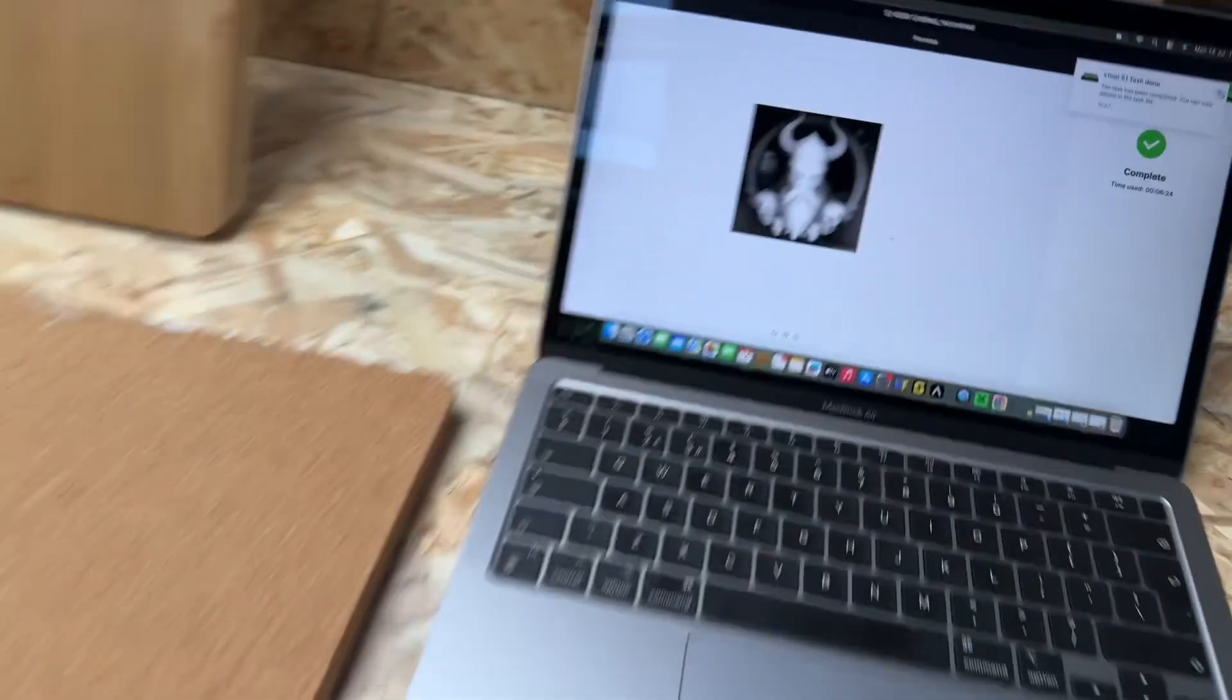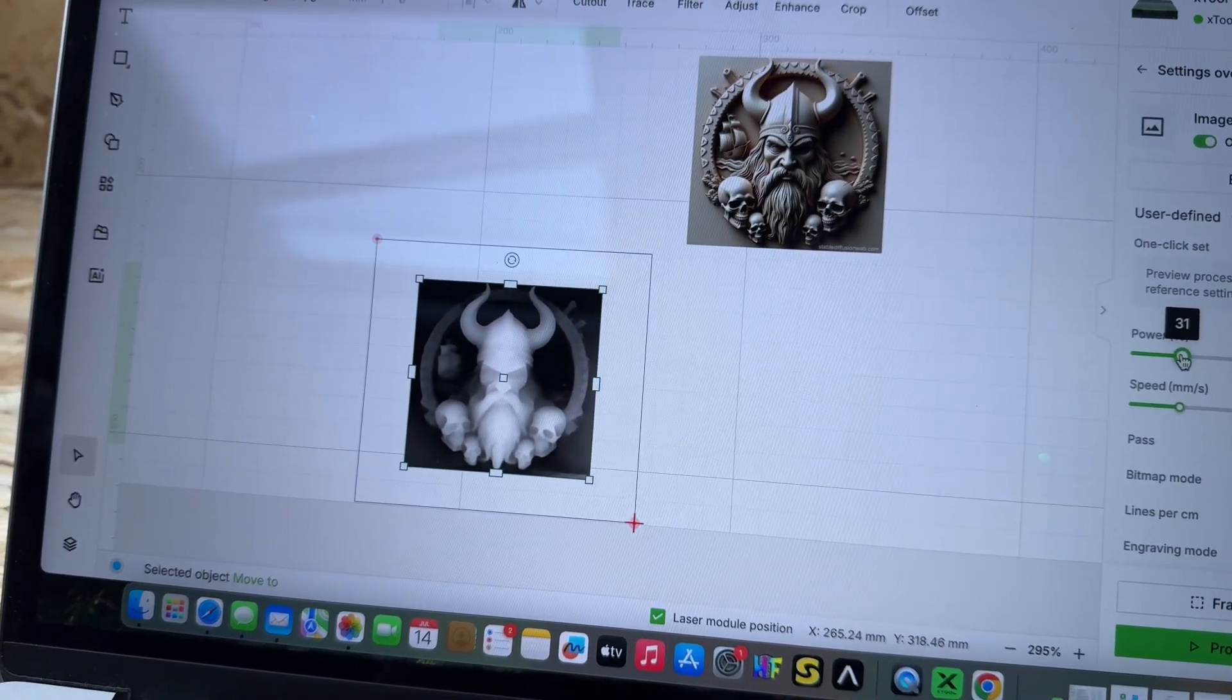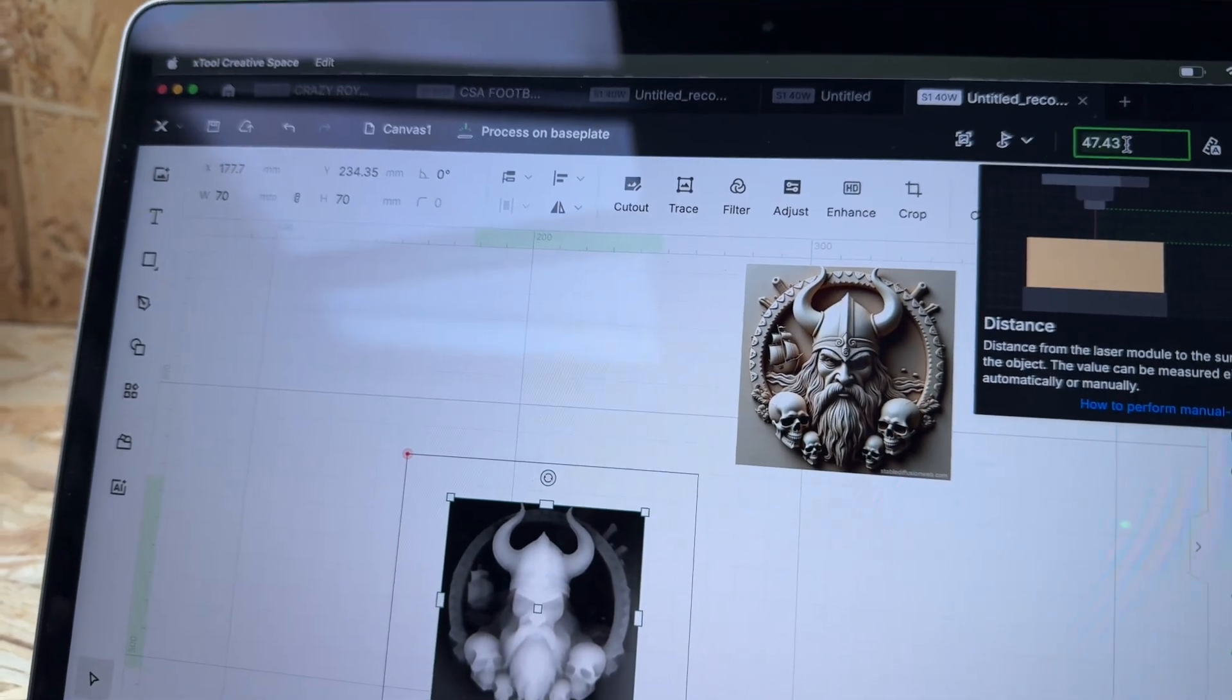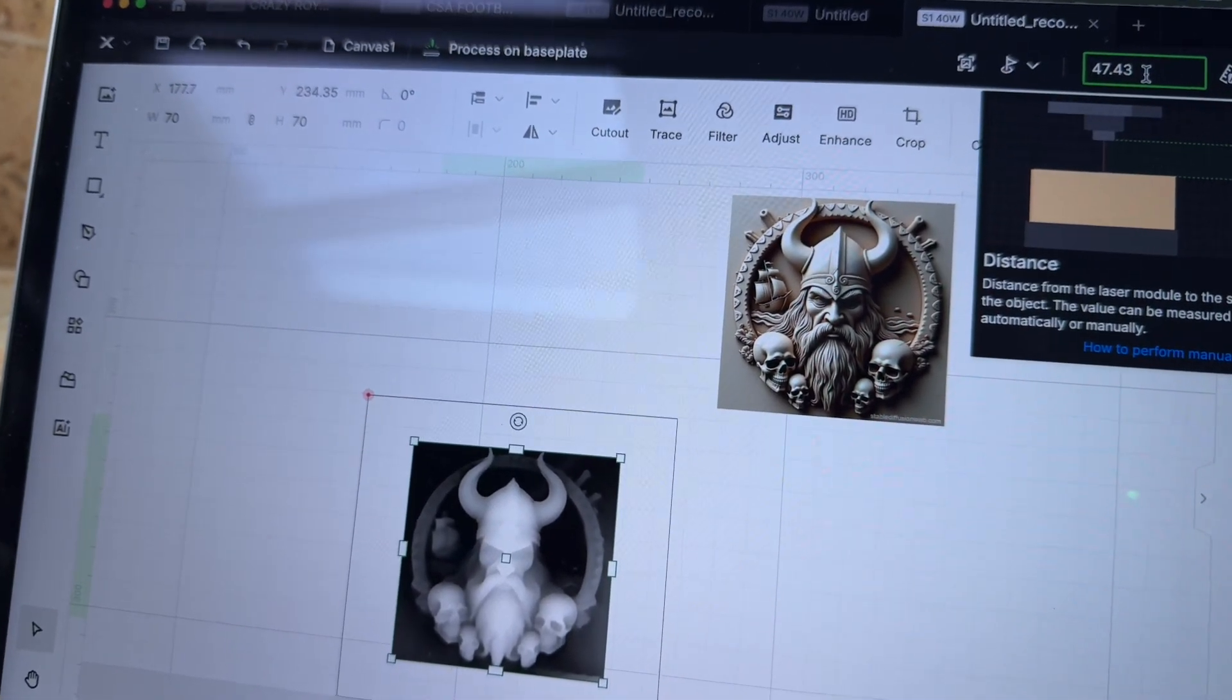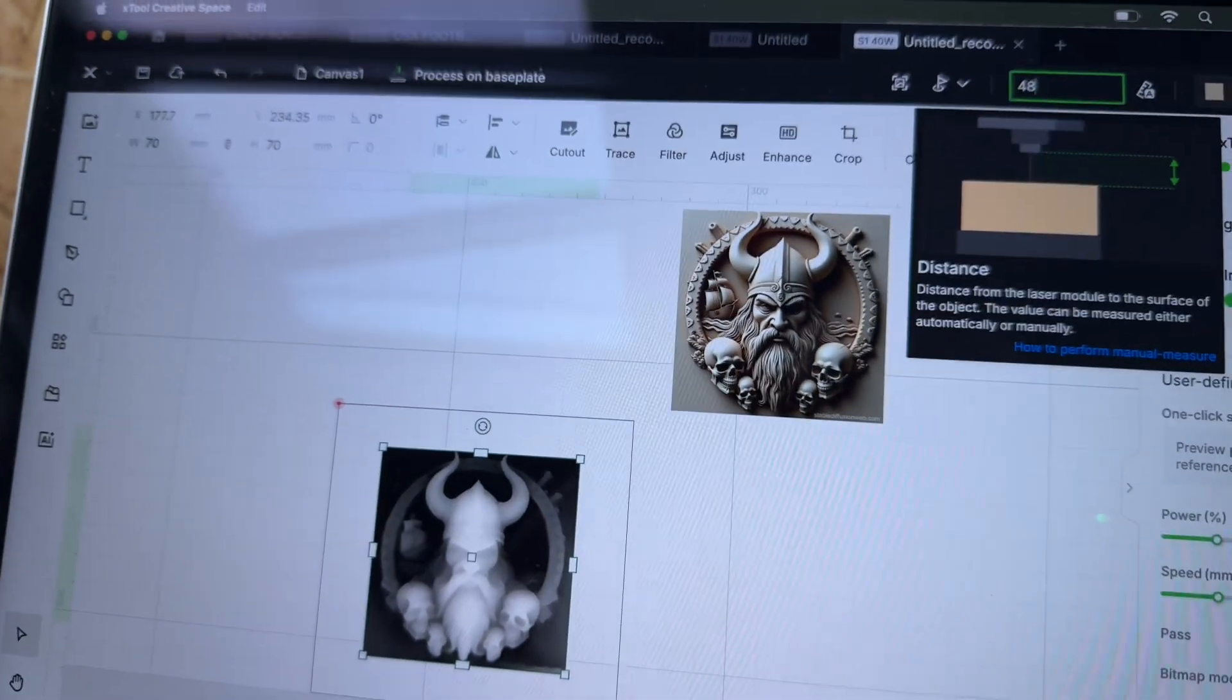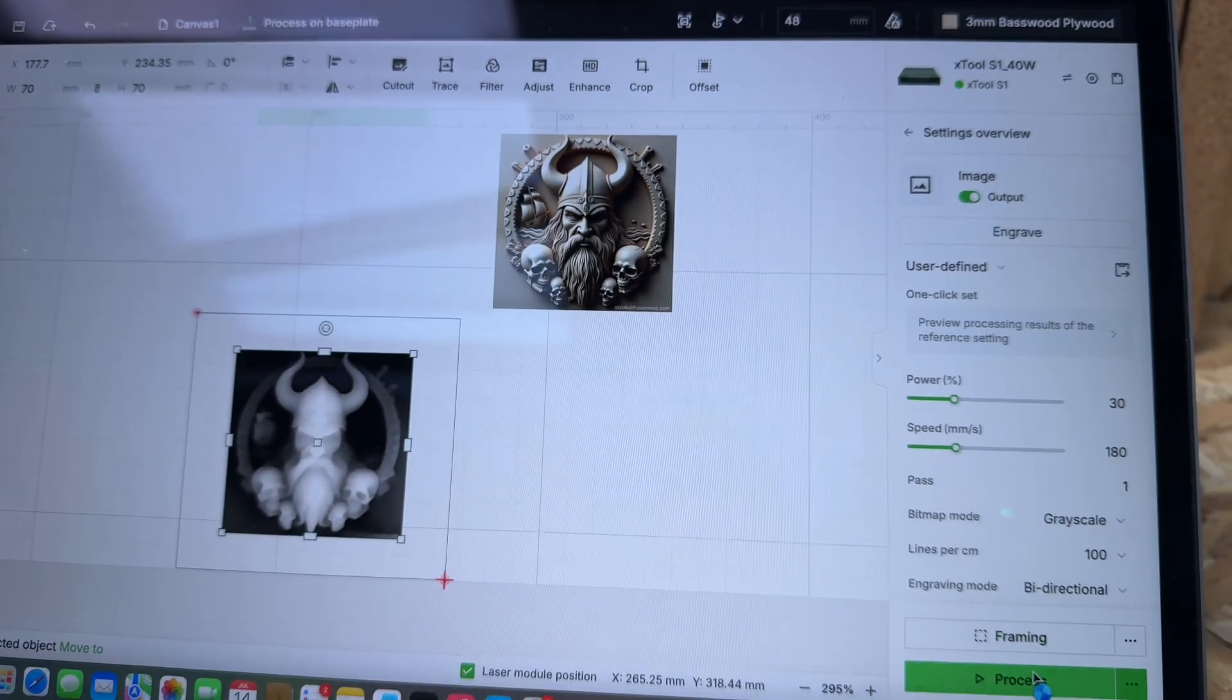First pass is done. Select that same layer again and reduce the power to about 30%. I also want to change my height - the depth the laser is penetrating. At present it's set to 47.43mm between the laser and the material. I want to increase it to 48mm so it's going deeper into the material, because it's already lost about half a millimeter from the first pass. Click confirm and hit process again.